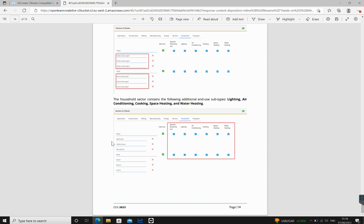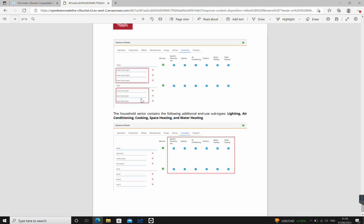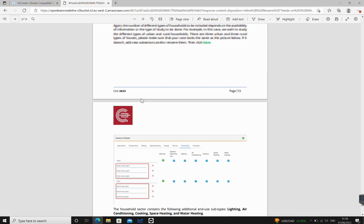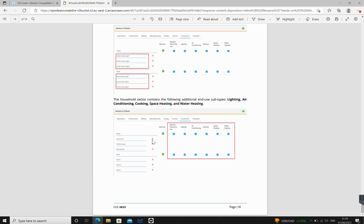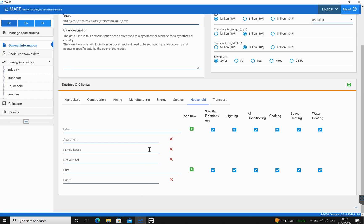We can see that there is a need to define some of the households in terms of including them and editing some of them. In this case, we wish to study the different types of urban and rural households. There are three urban and three rural types of households, so we're going to make sure that this matches. The point of this exercise is for you to edit some of these sectors. We can see that under urban there's apartment, family house, and dwelling with space heating. We're going to check apartment, family house, dwelling with space heating, and then underneath there is rural one, rural two, and rural three.